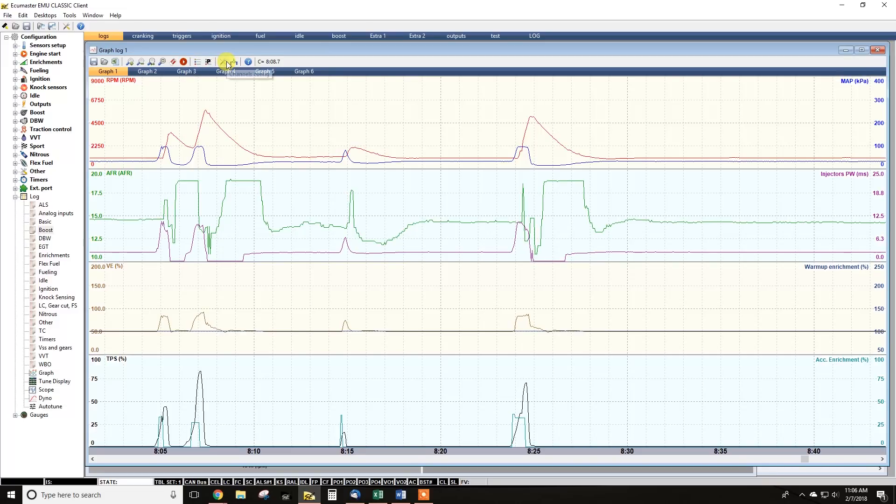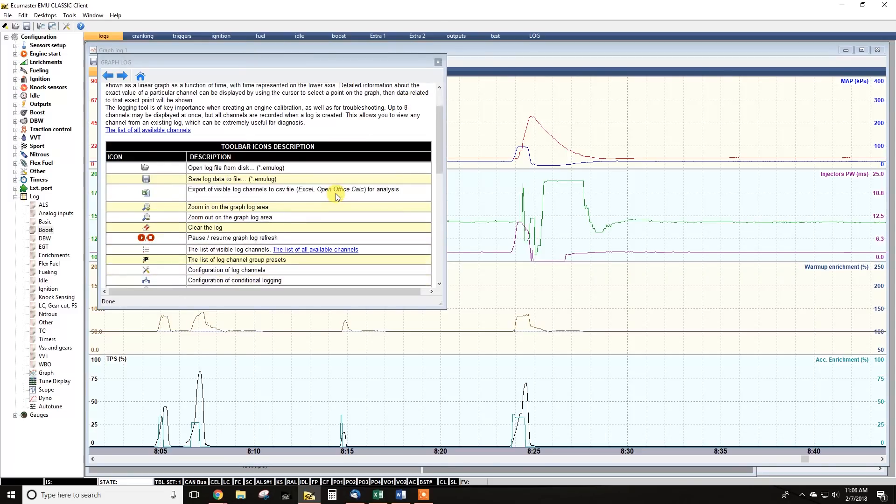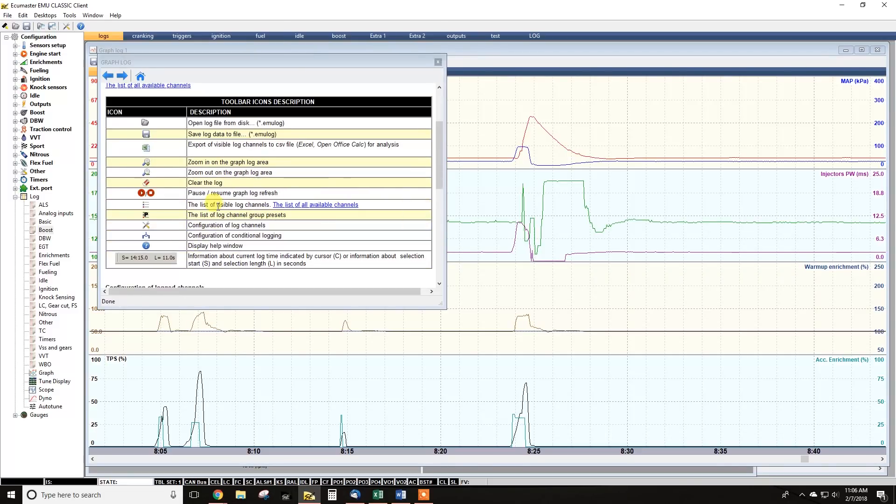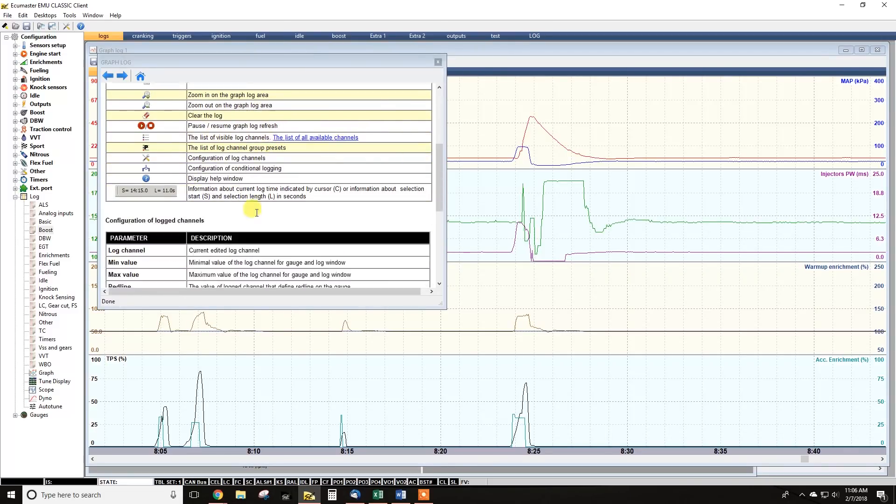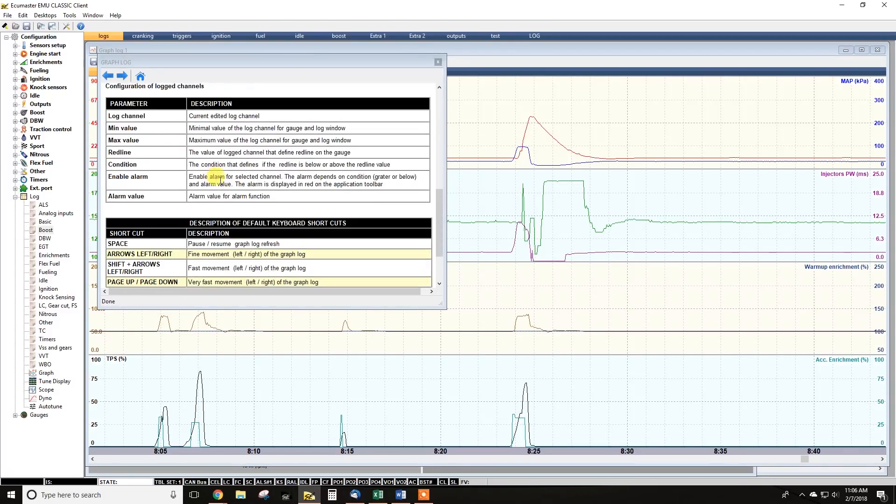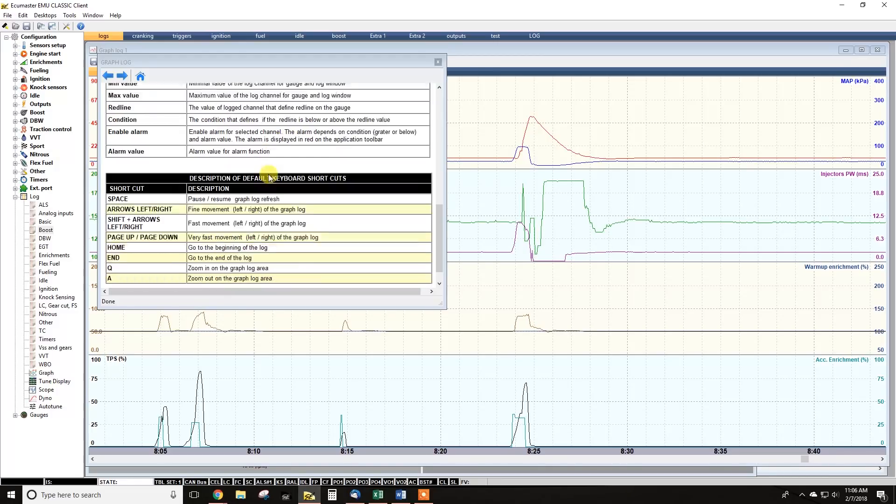You've got some more tools here. You've got your setup, your channels configuration, logging conditions, and the help menu, which actually walks you through how to use all of these. The help menus are really invaluable in every menu in the software.